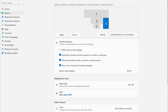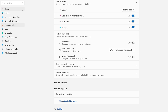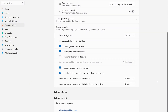Next we need to look at the taskbar behavior. Go to taskbar settings, then down to taskbar behaviors. What you want to do is make sure that you have unchecked 'show my taskbar on all displays.' You don't really want it on all displays, because you may want to use a black background — this will help blend with the MFDs.